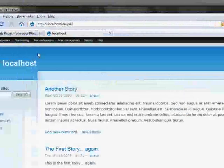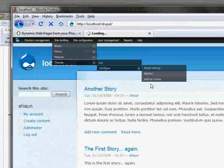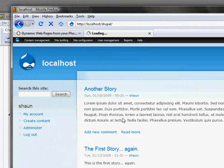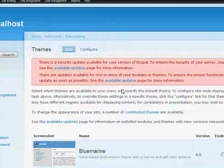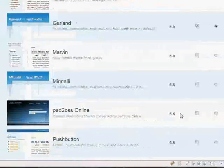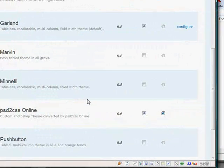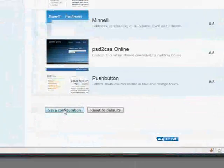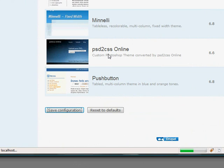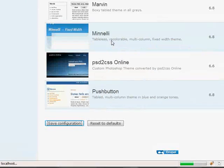Now, when I go visit the themes folder as the administrator, the themes administration screen, my PSD to CSS Online theme is there. I enable it and make it default and save the configuration. And we will see this website, this Drupal website, with my new theme on it.